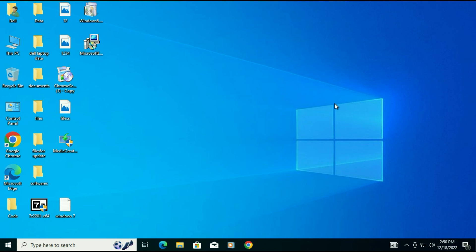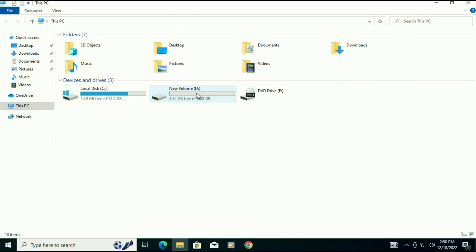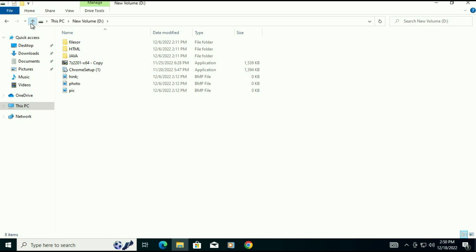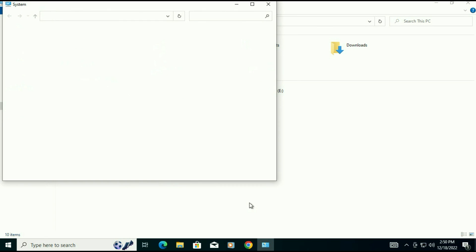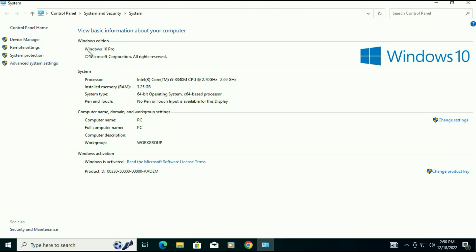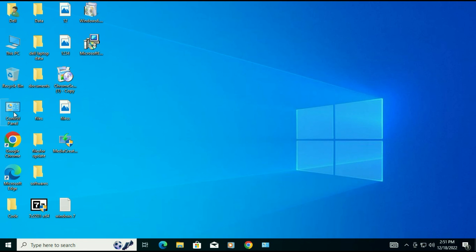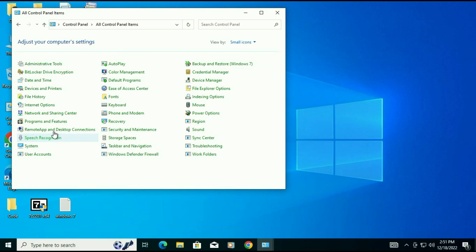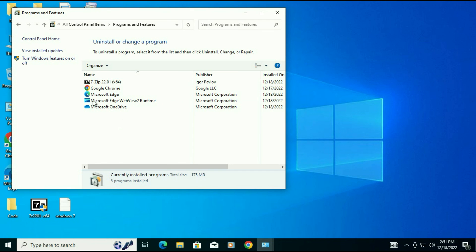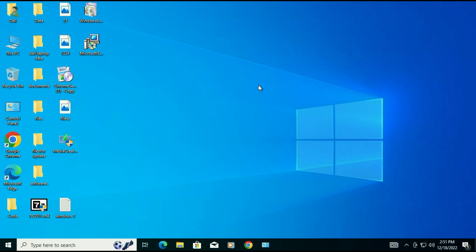Finally the process has been completed — it took around 30 to 40 minutes. You can see my data is safe and there is no data loss. I will show you the other partition data as well — data remains safe there too. Looking at system properties, Windows 7 has been upgraded to Windows 10, and my Windows activation is still active. My software is also safe — all the software are intact. This is how you can upgrade from Windows 7 to Windows 10 without losing any data, without losing any software, and without losing your activation status.